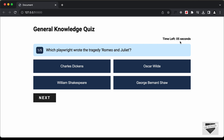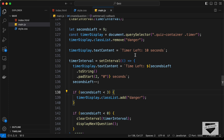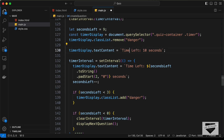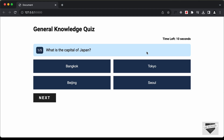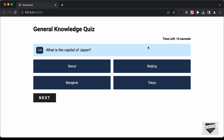In the beginning we also need to change the default label to 'Time Left' instead of just 'Timer'. Now everything is working correctly. Let's go ahead and test the full quiz.